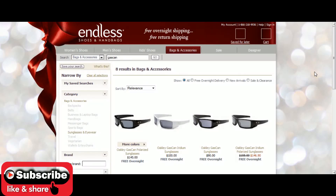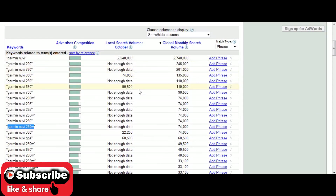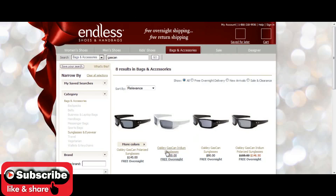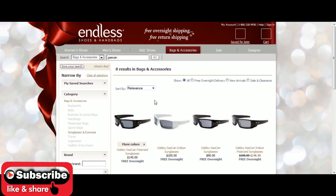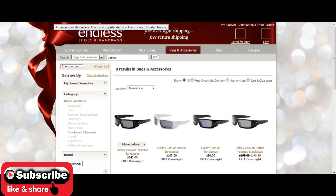This whole system is centered around promoting one product, then moving on to another, and pushing each one hard. It takes effort, but that's what it takes to be successful online. My direction for this campaign is Oakley gas can sunglasses — that's the entire focus. In the next video, I'll show you how to set up the Amazon and endless.com affiliate programs so you can become an affiliate for both.